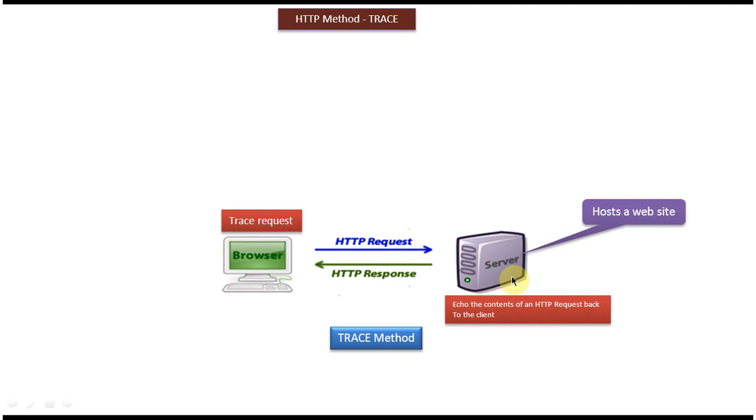The server is a machine which hosts the website, and using the TRACE method we can echo the content of the HTTP request back to the client or requester.